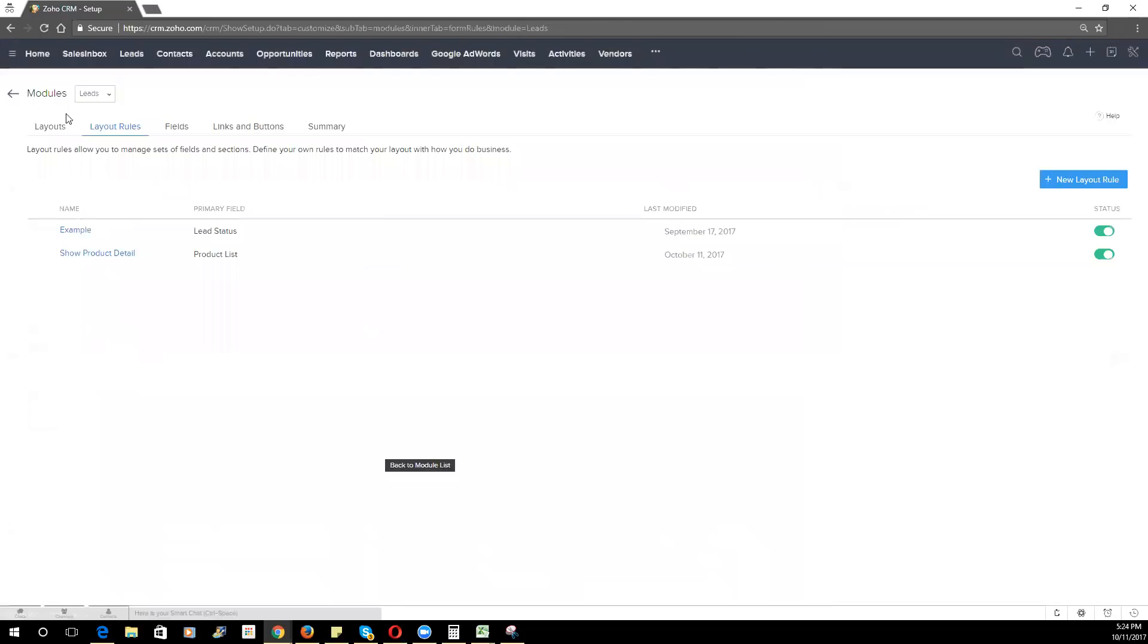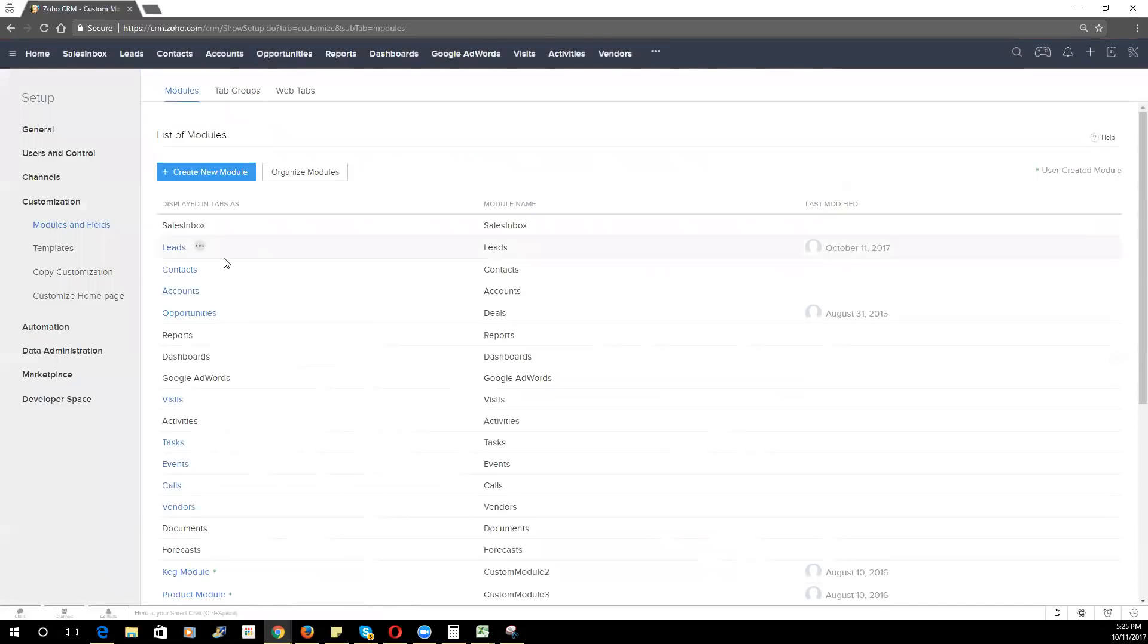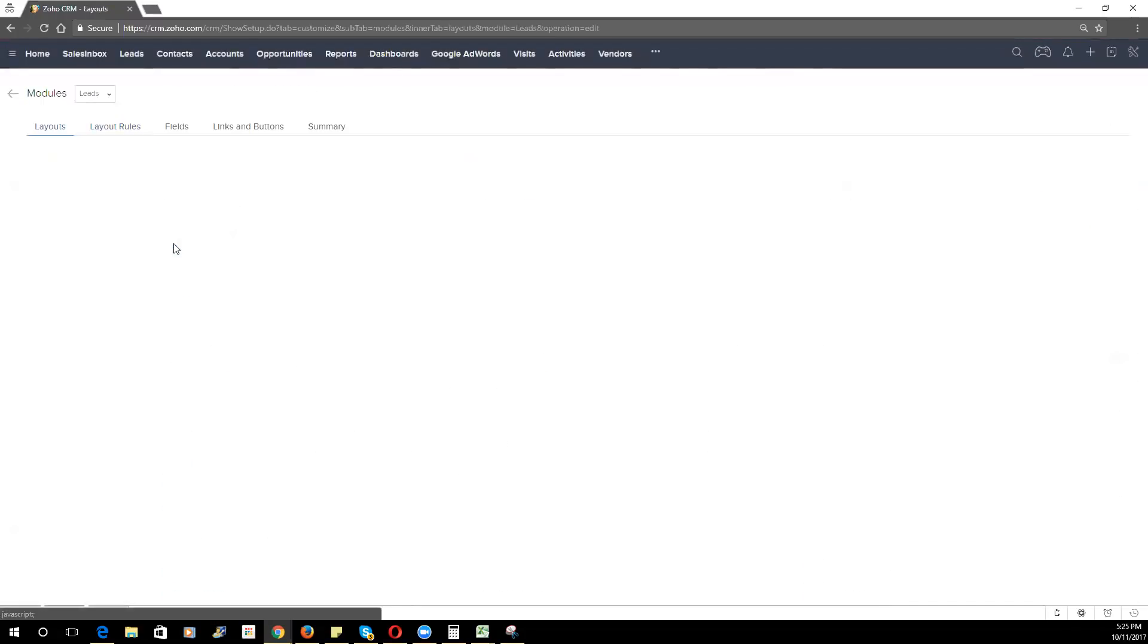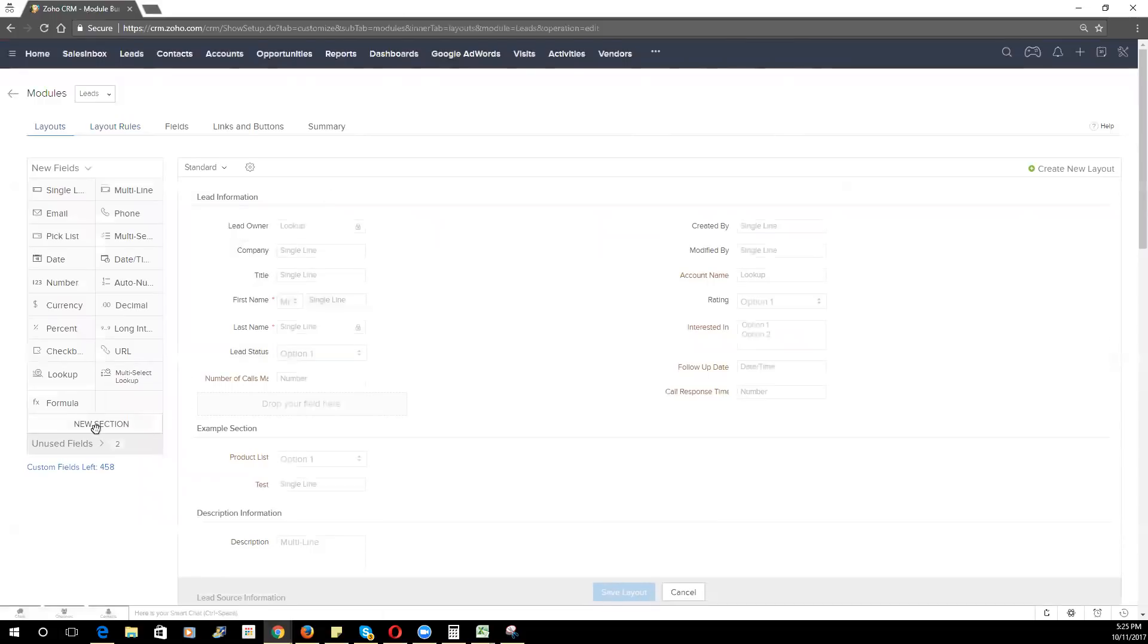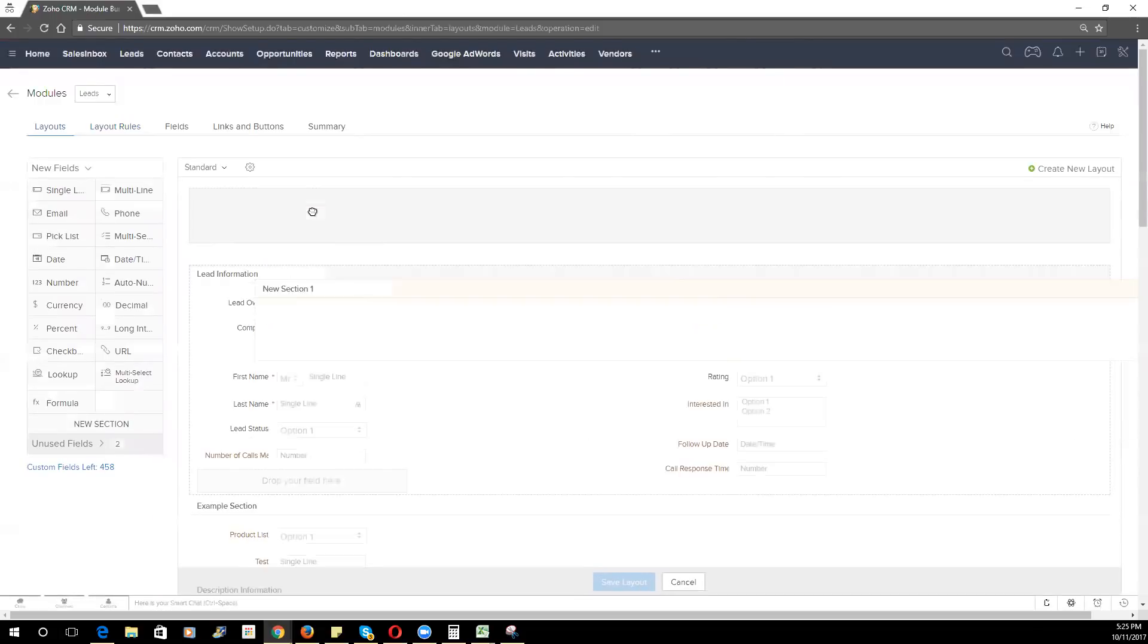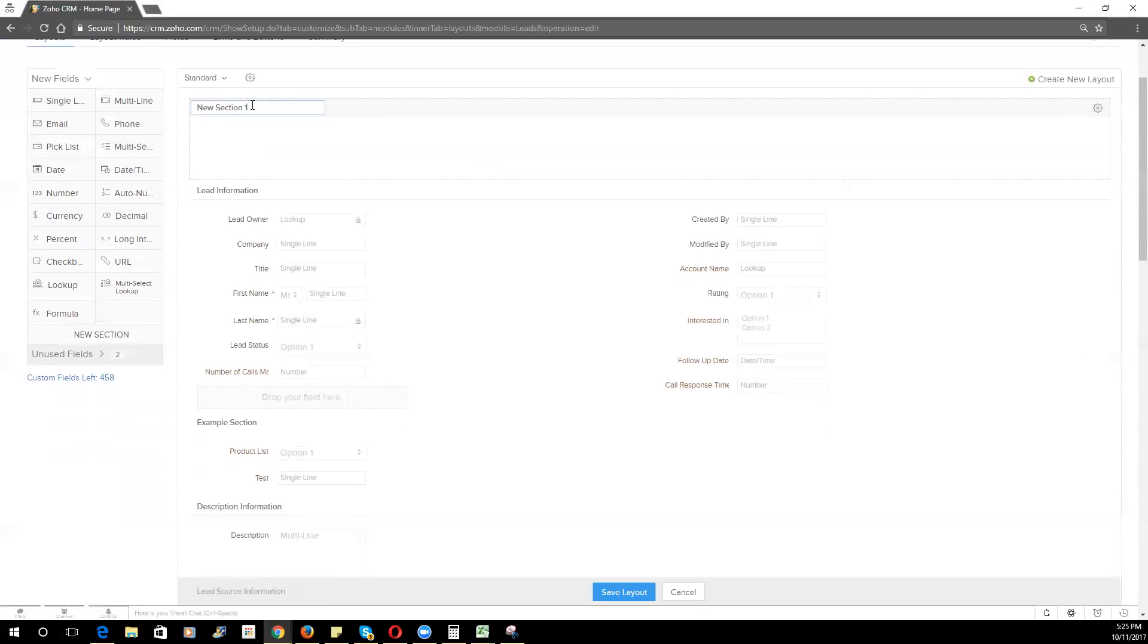I find that layout rules are a very effective way to display certain fields and sections within the CRM. For some clients that have quite a bit of data, hundreds of fields on a particular record, you may want to even create a navigation system where on the lead record itself, you can have a section up at the top called display sections, for example.